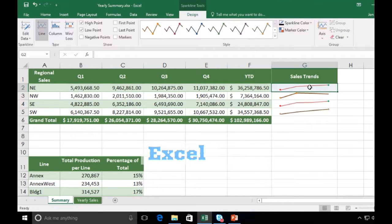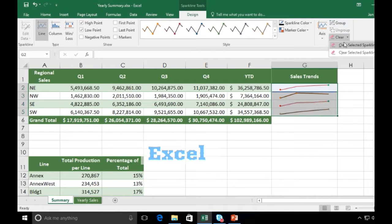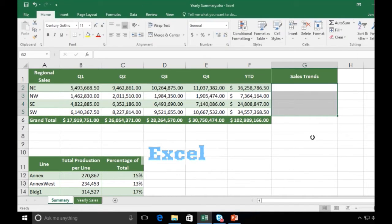And there we go. Now, if I wanted to get rid of the sparklines, I could highlight, I could go to Clear. I could say clear selected sparklines, or clear the entire group if they were still grouped together.